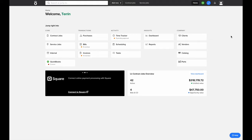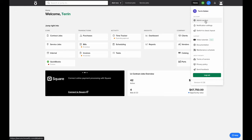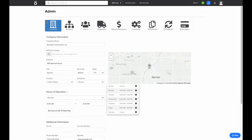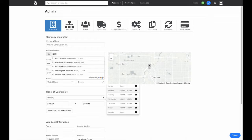We'll start by going through our admin section to make sure our account is set up correctly. Click the button in the top right, go to admin section, and we'll start in Company. Here you can put in all the information about your company, like its name and address. The information here is going to be used whenever you're creating documents out of Knowify, such as your proposals and invoices.